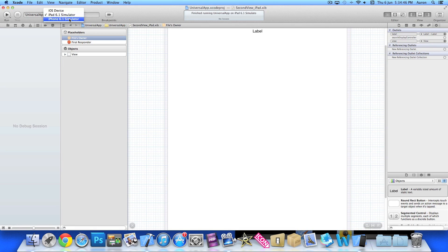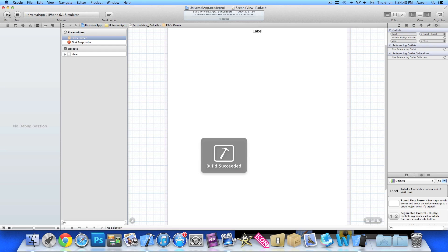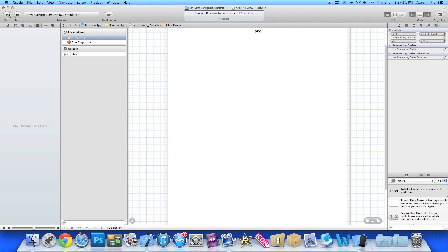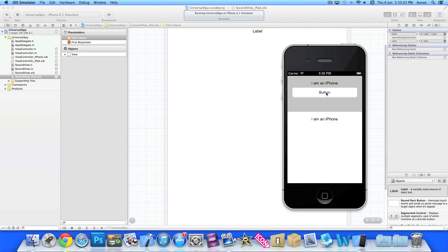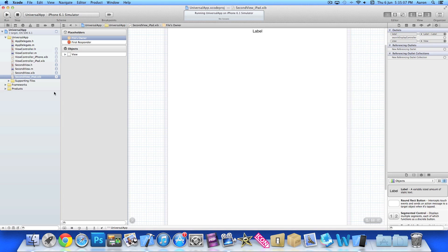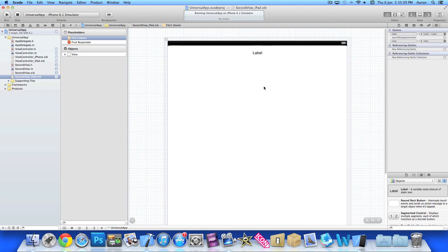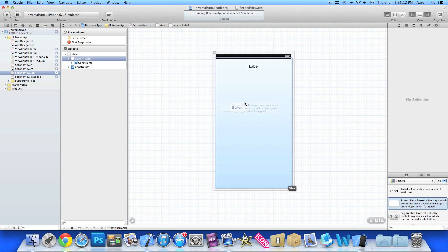Now stop it and build on the iPhone simulator. The exact same thing will happen but the label changes to reflect the device. So it loads up: 'I am an iPhone', switch to new view, 'I am an iPhone'.